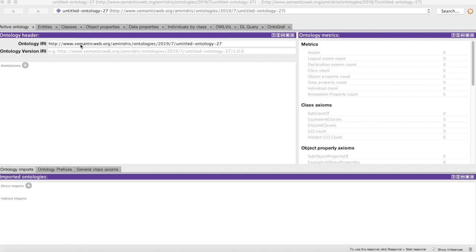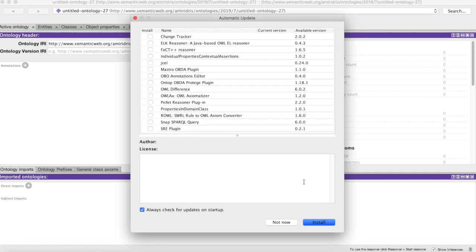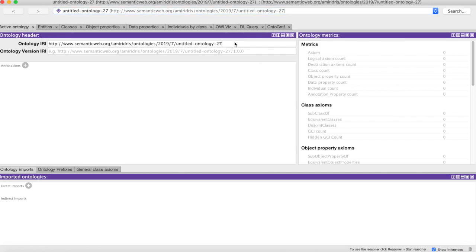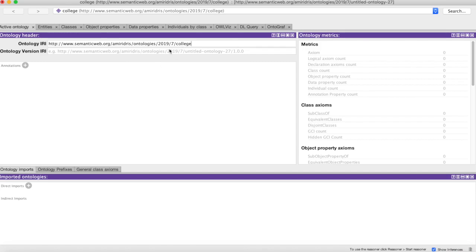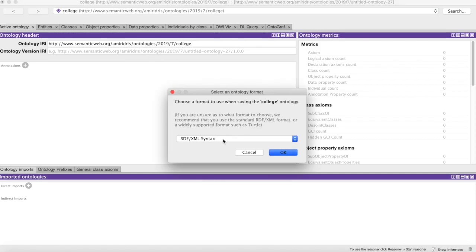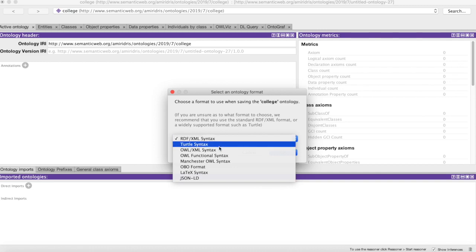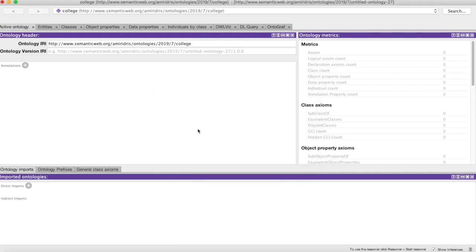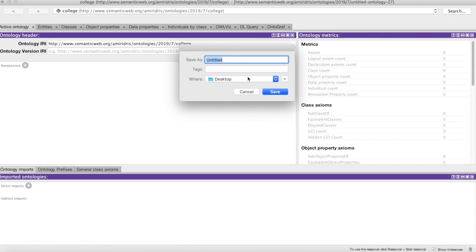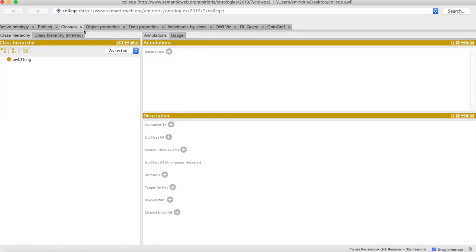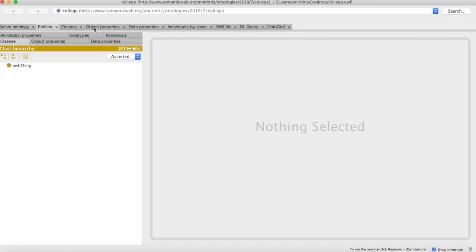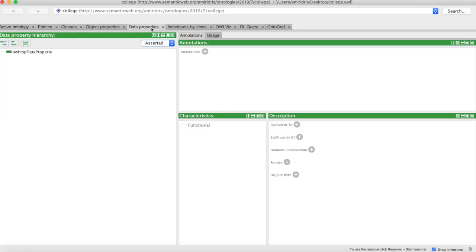They both serve the same purpose of identifying things on the internet, and for our purposes you will treat it no differently than you treat a file name on your local machine. So let's give our ontology a sensible name, maybe something like college. And let's save that. We'll be saving it in the OWL XML syntax, and again let's give the file name something sensible: college, and we'll use the OWL extension.